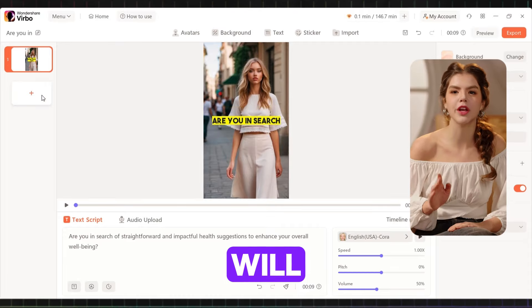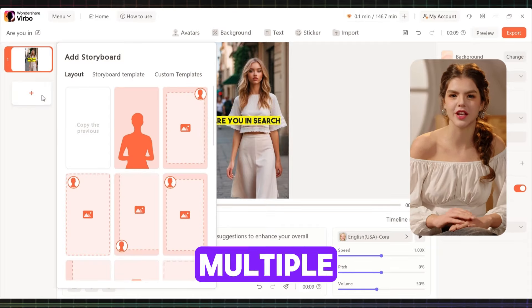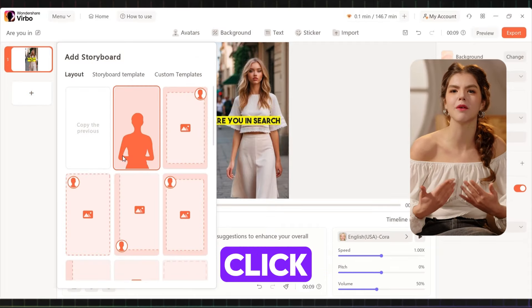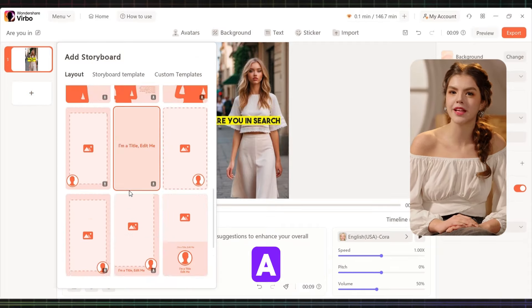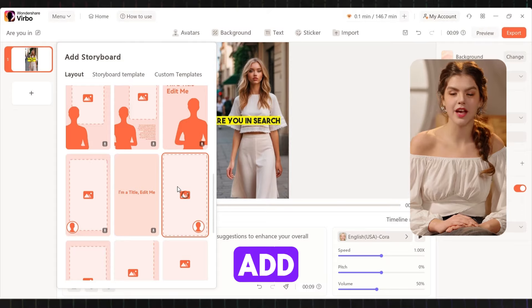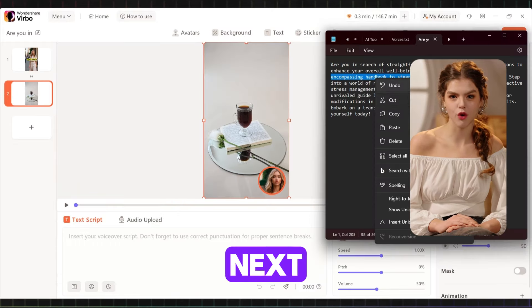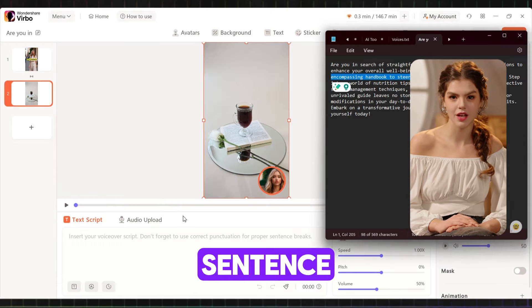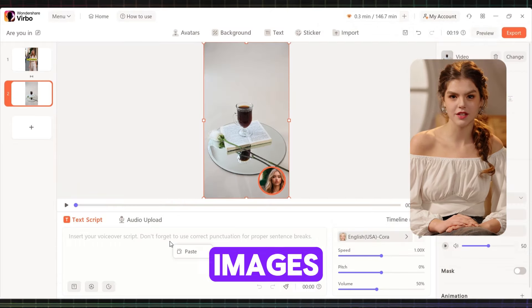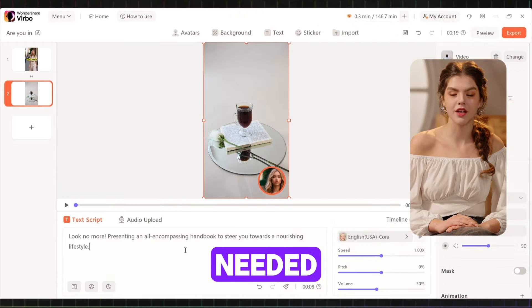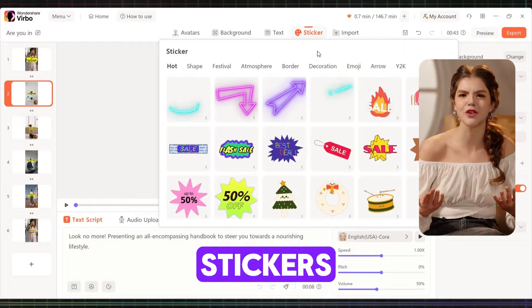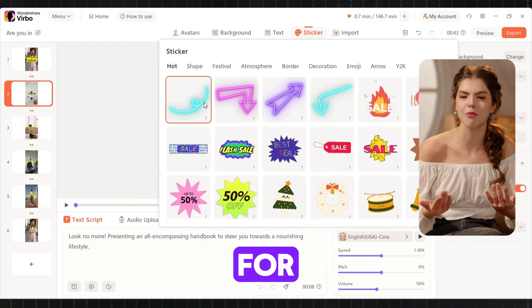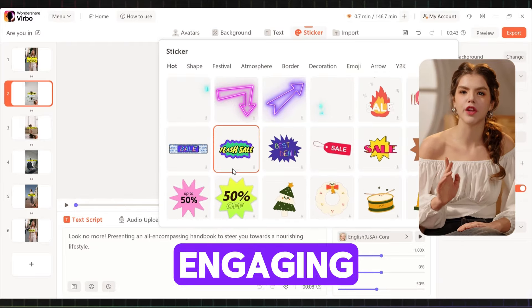Next, we'll create multiple scenes. Click the plus icon, select a template, and add the next line or sentence. Add images as needed. You can also use stickers and emojis for a more engaging video.